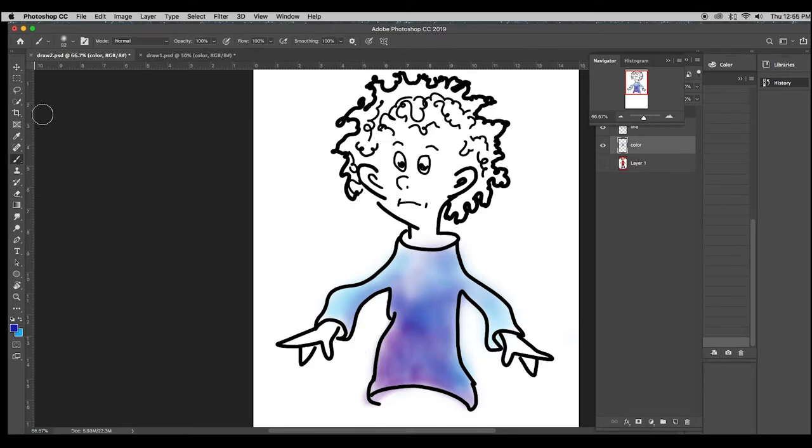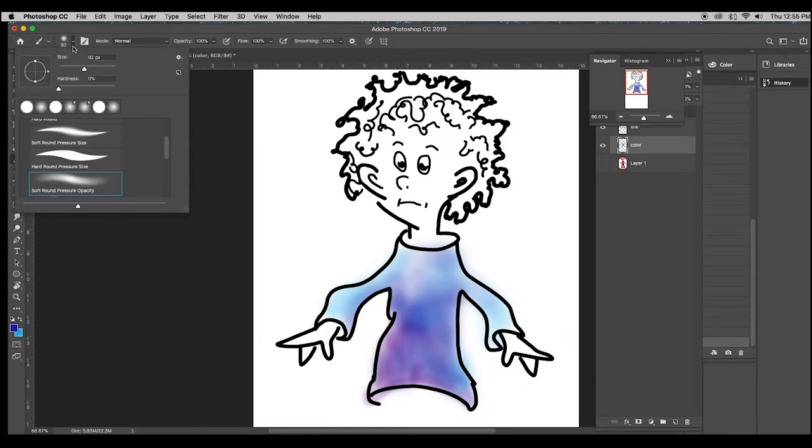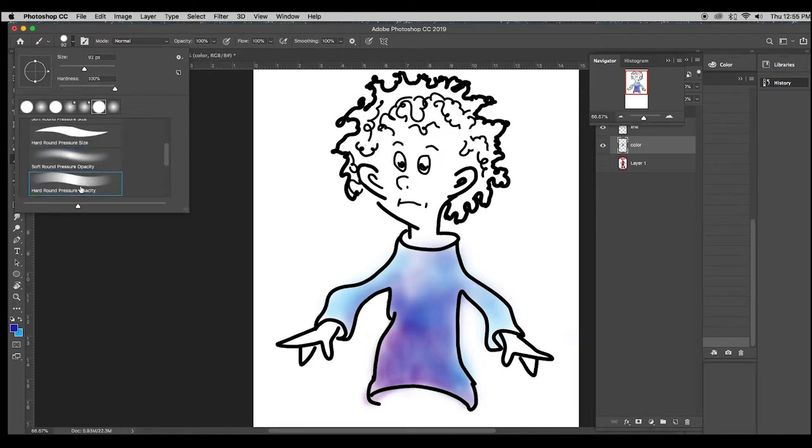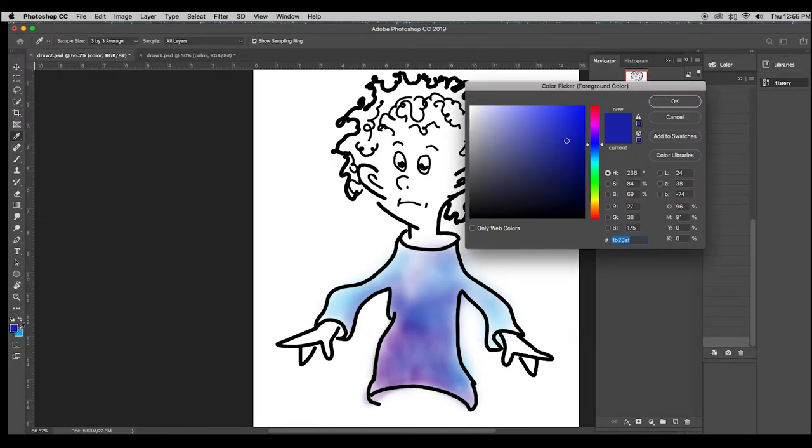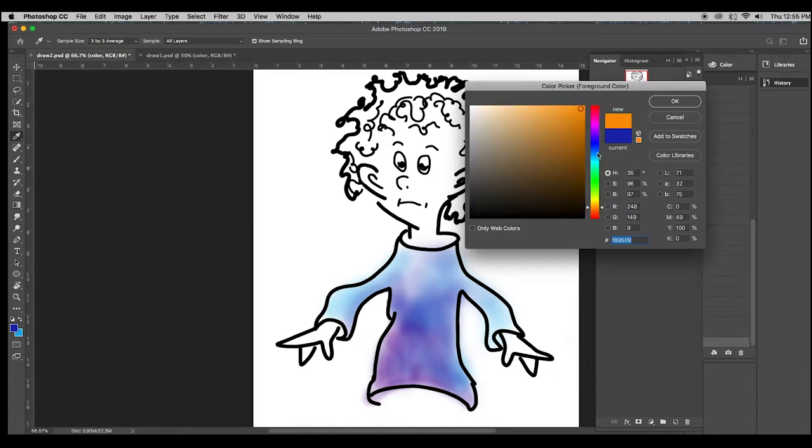Now, I also have a pressure-controlled hard brush. Let's try that out. Hard pressure opacity, and I'm going to be working with a much smaller brush, and let's start with a different kind of color. Let's pick a bright orange.